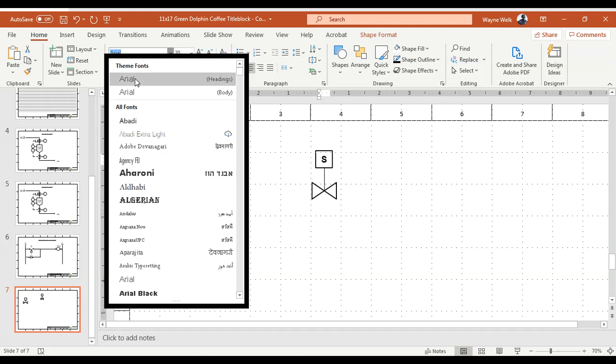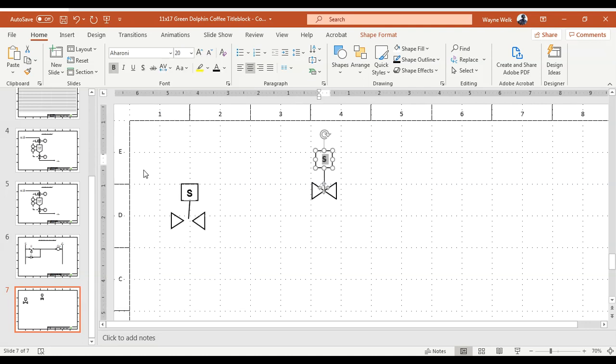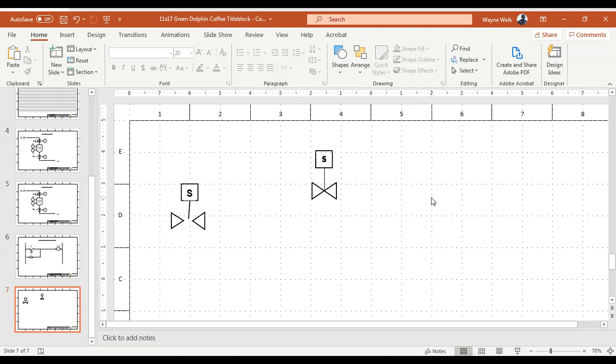And I can even change its font if I don't want Arial, I have Arial defaulted here but I can choose some different font if I wish to display.